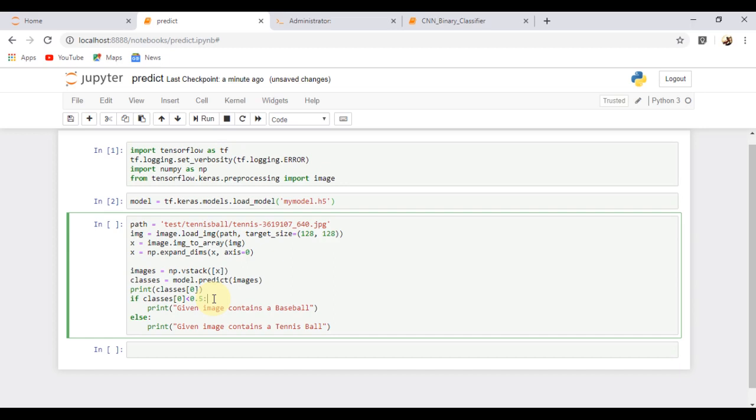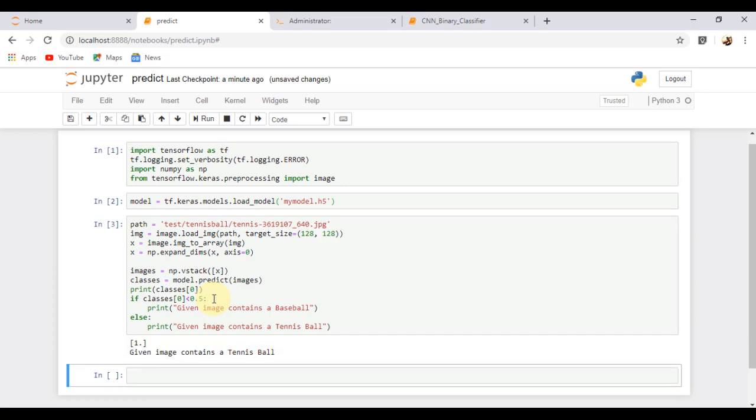So, let's run this and check the output. You can see it correctly classifies the given image as tennis ball.